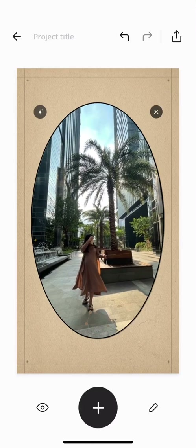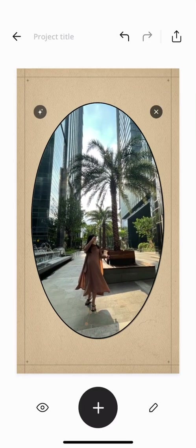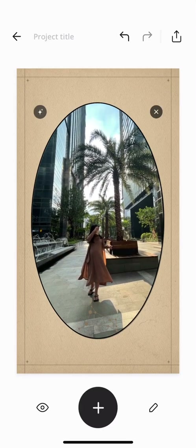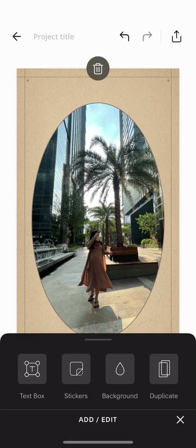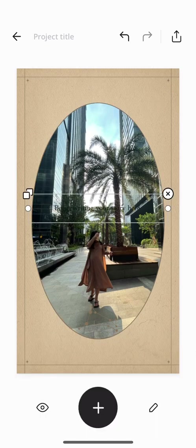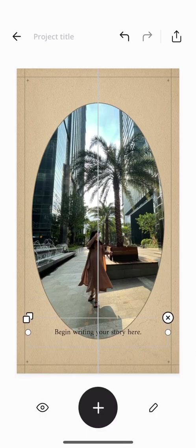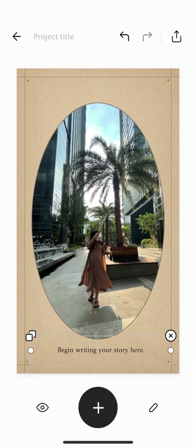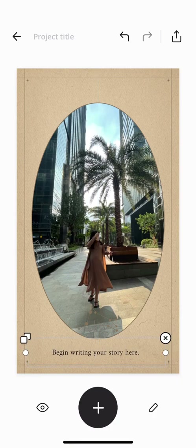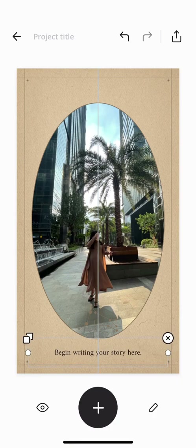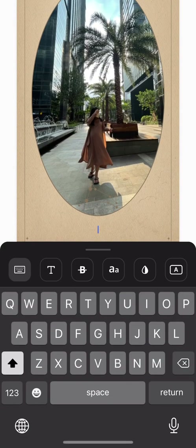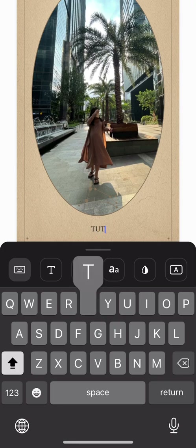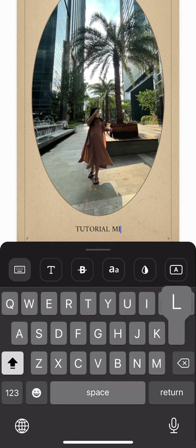Hi guys, welcome back. In this video I'm going to show you how to edit your text on Unfold. After you add your text, you can just adjust it.